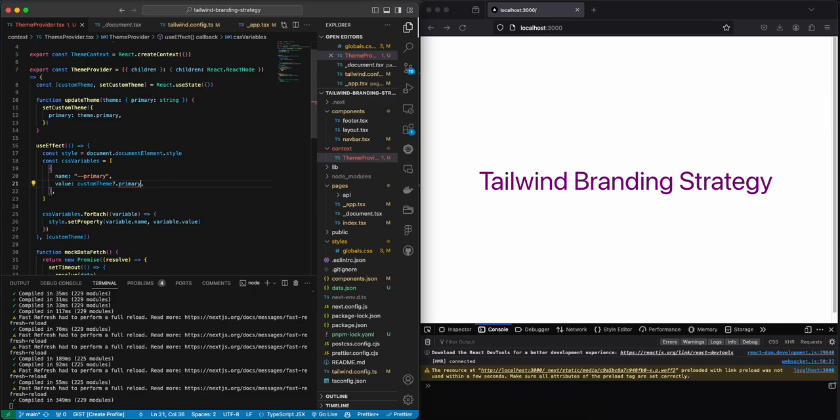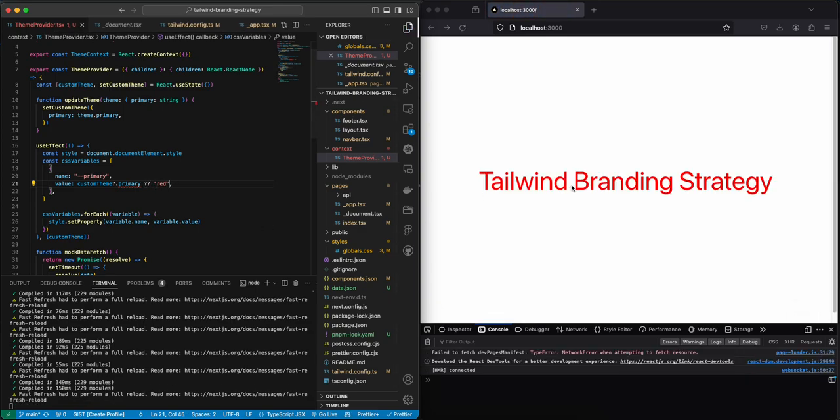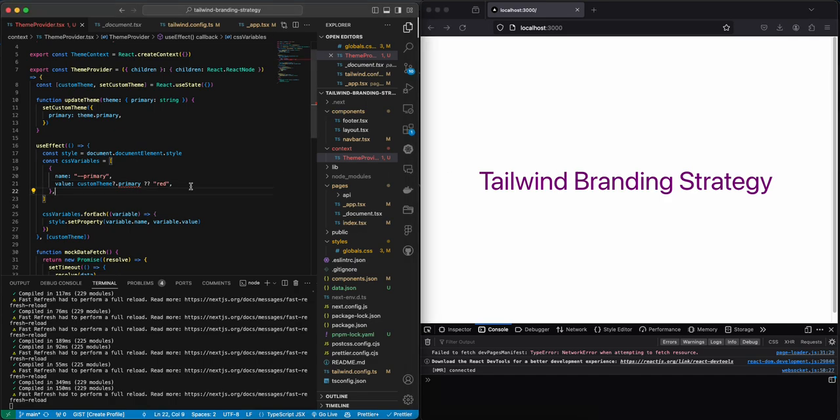And this is because customTeam.primary first it's empty. So we can give it a default color or we can just give it a random value. So we can make it red like this and then it's going to be the initial color. If not, it's going to be our branding, our purple.